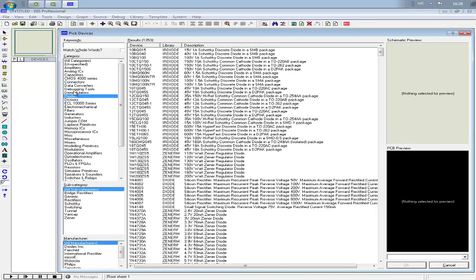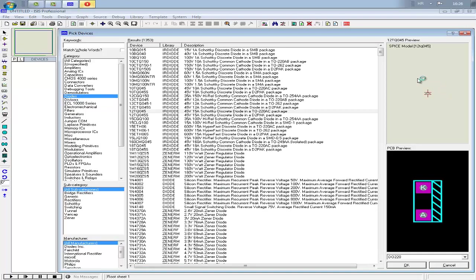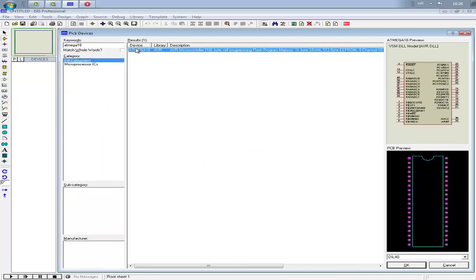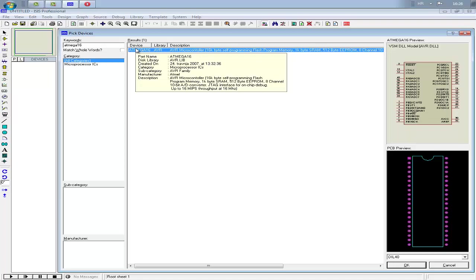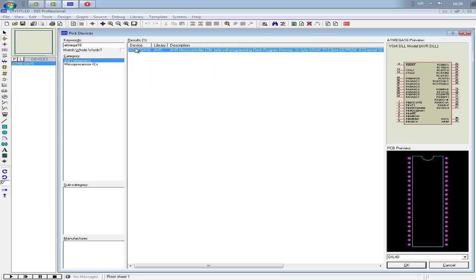I will just search for ATmega16, or any microcontroller you use. Type ATmega, press two times, and it will show here. Then I need a LED.